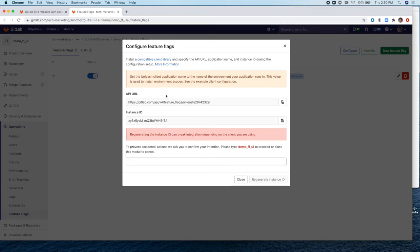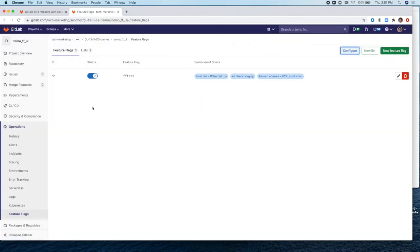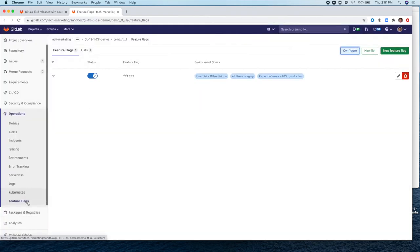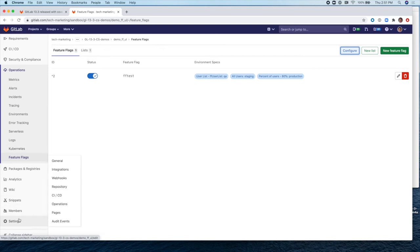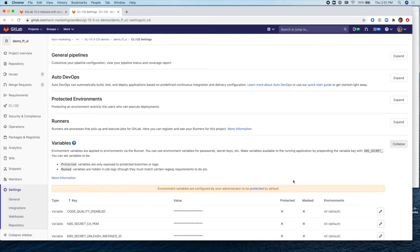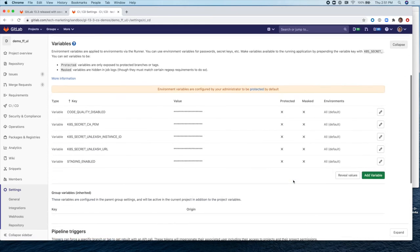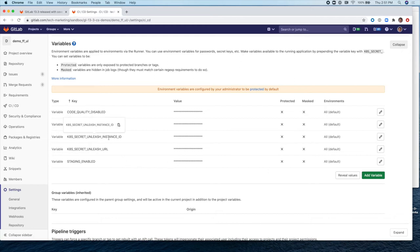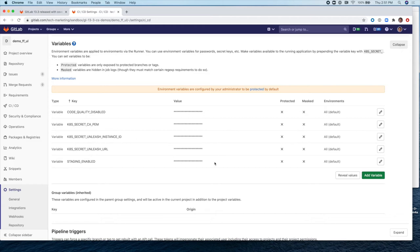This is installed on GitLab, and it's a server, and you need the Instance ID and the API URL to be able to call it from your application. So this information you need to include in your project variables. There's more information about how to set these up in the instructions in the README file. But here, for example, you see this is the Unleash URL and the Instance ID, which are the values that were shown in the previous screen.